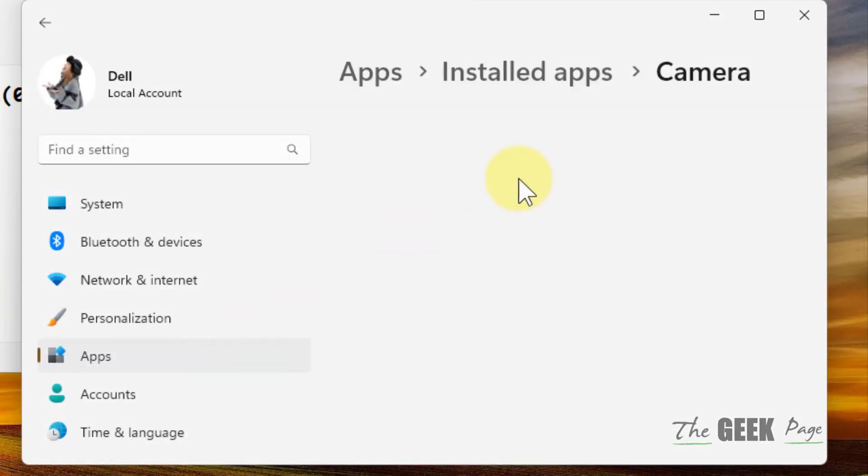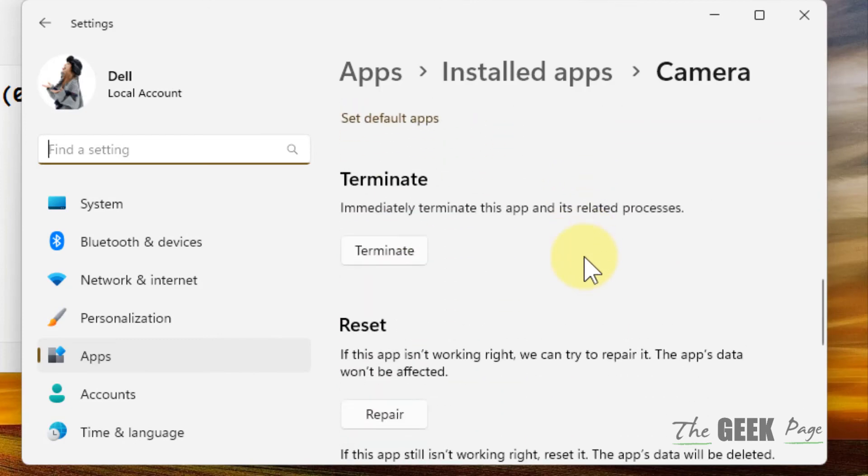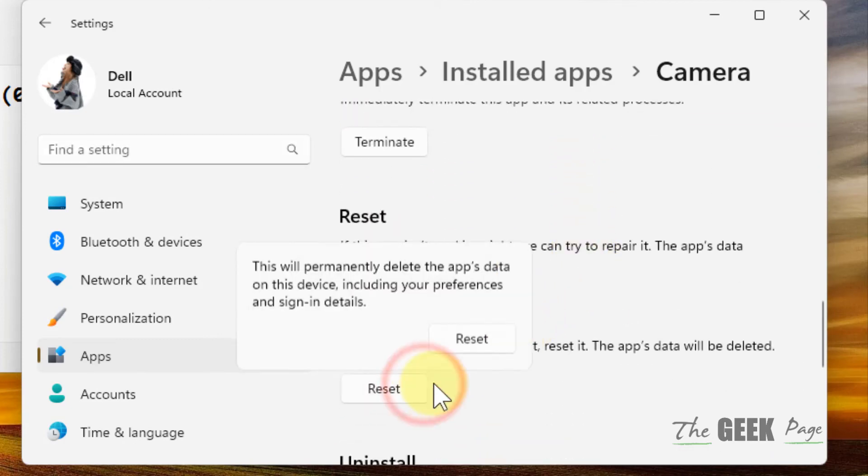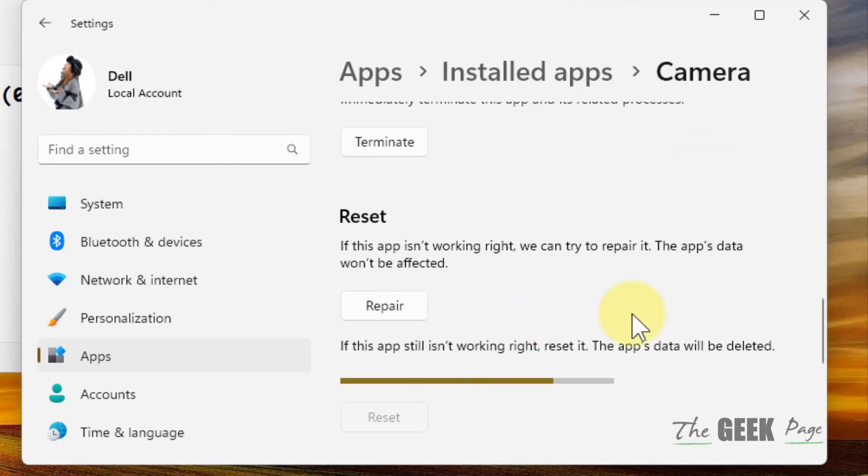And now once this window opens up, scroll down and find the Reset option, click on Reset, click on Reset and it will reset your camera. And after your camera gets reset, try again and your problem will be fixed.